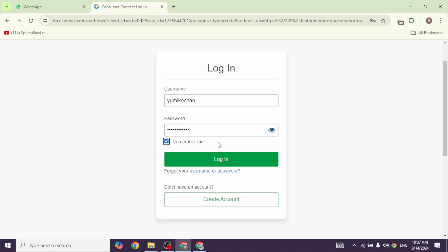After you provide all the details, click on Login and just with that, you will be logged into your account. This way, you can easily log into First Home Mortgage Account.